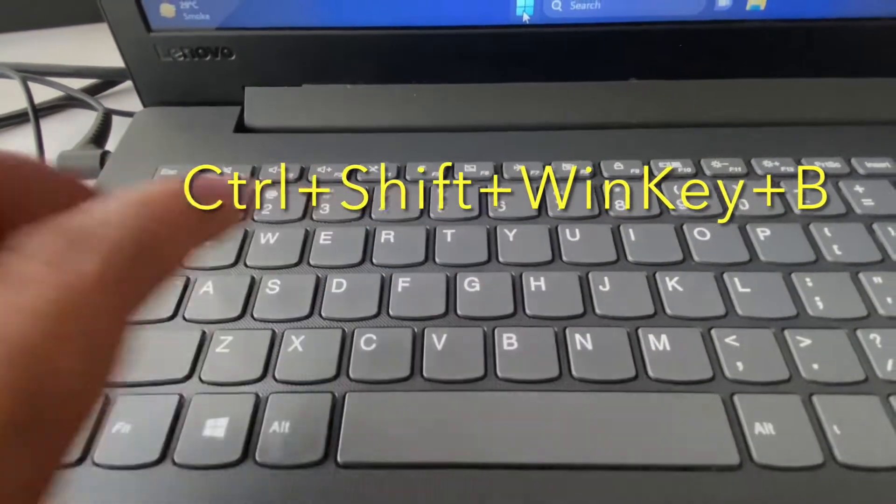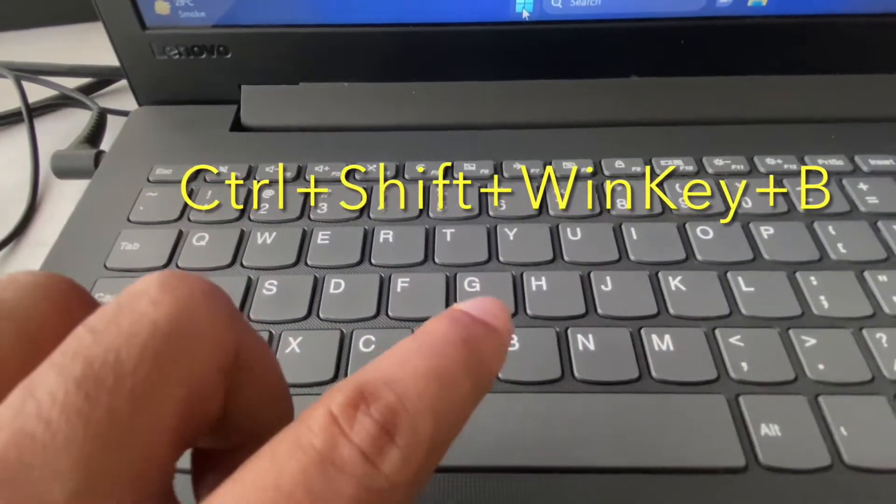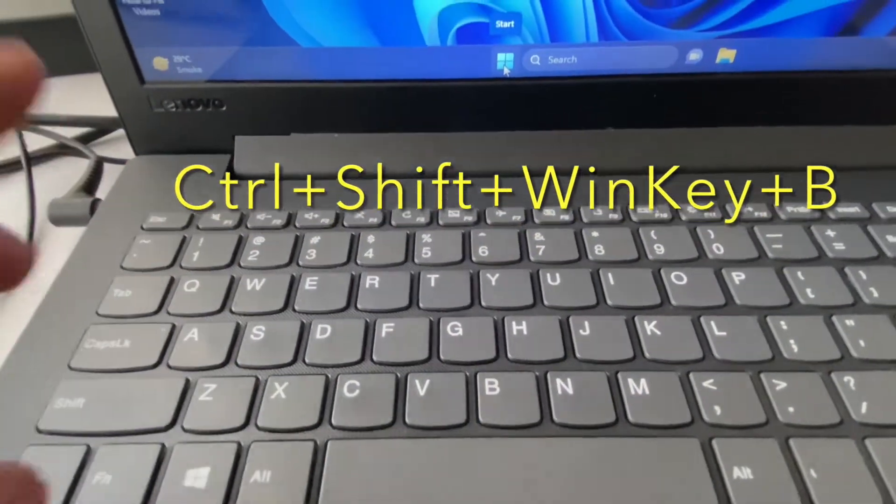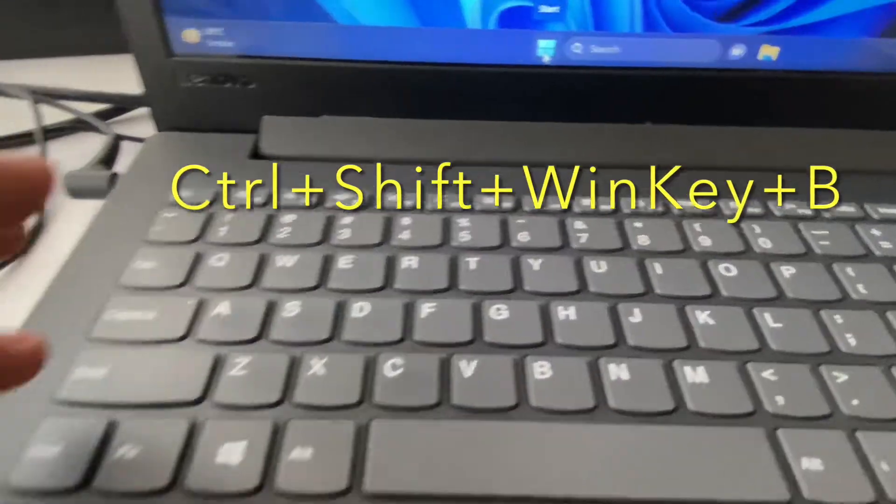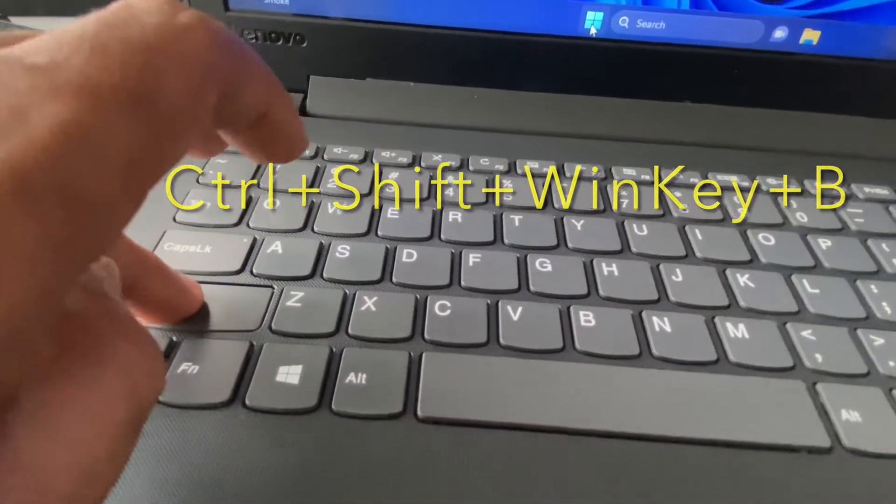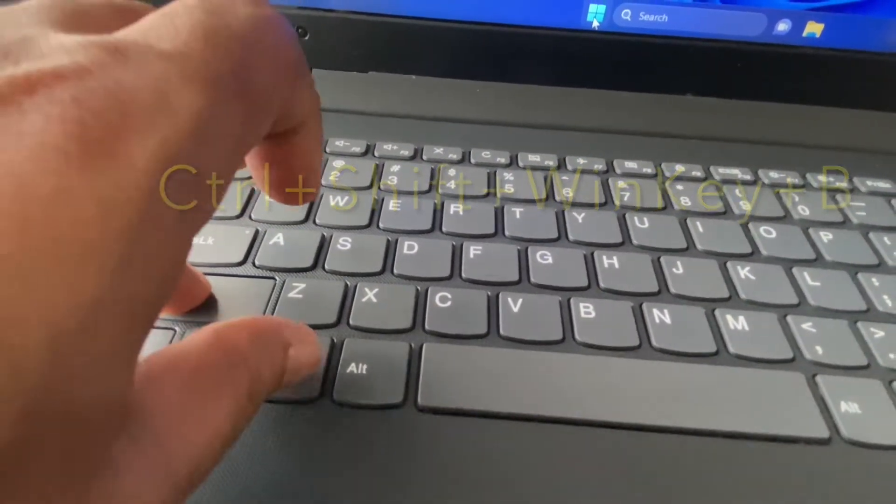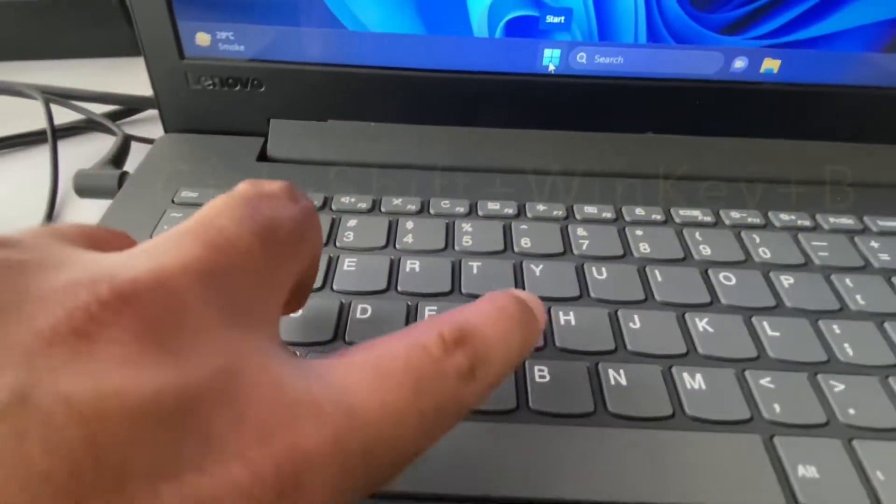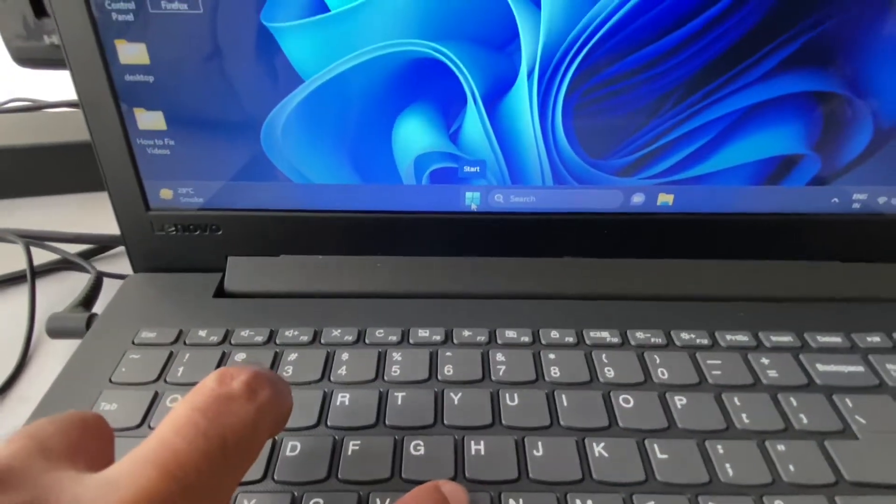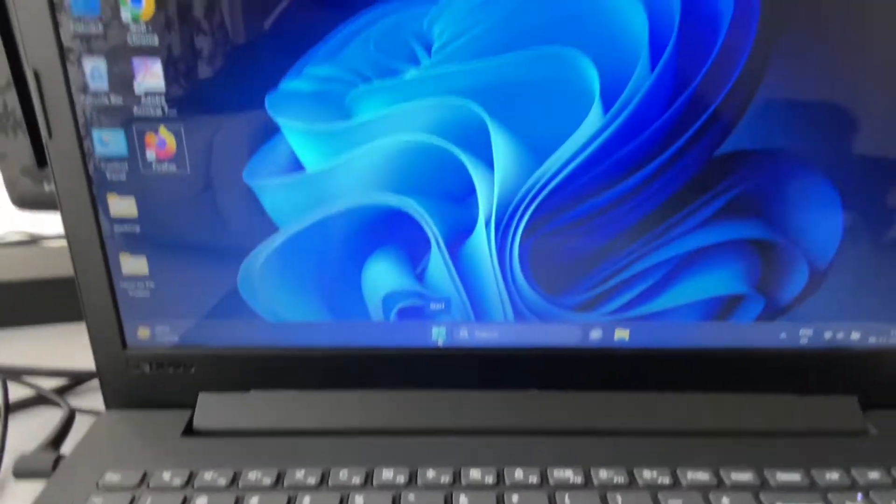You have to press all four keys together to refresh your graphic driver. I will show you how to do it. Press Shift key, Control key, Windows key, and B button together to refresh your graphic driver.